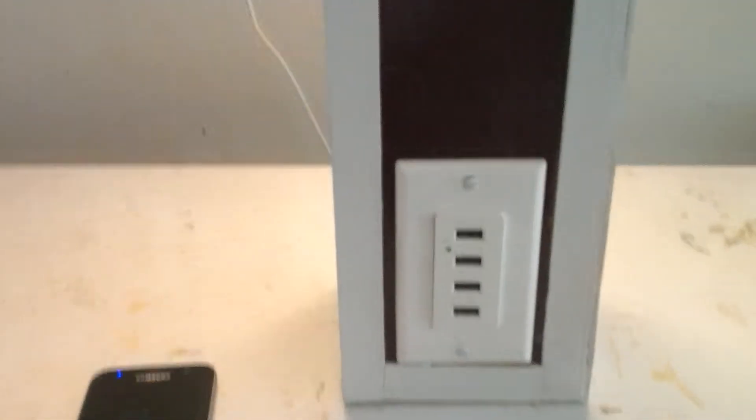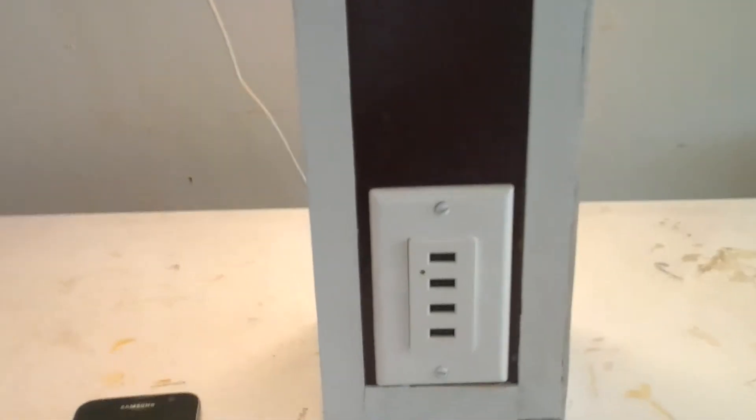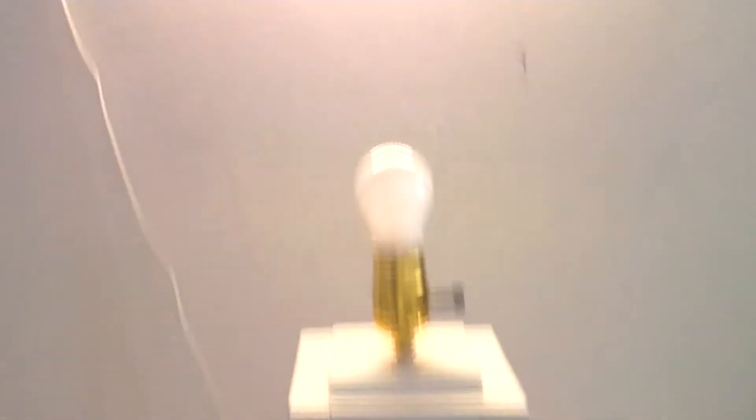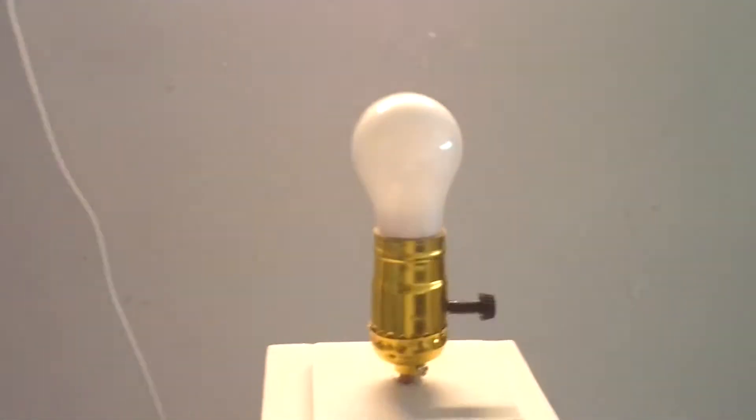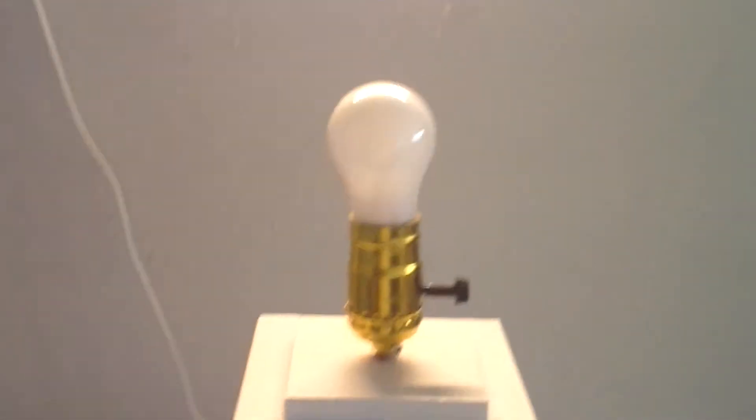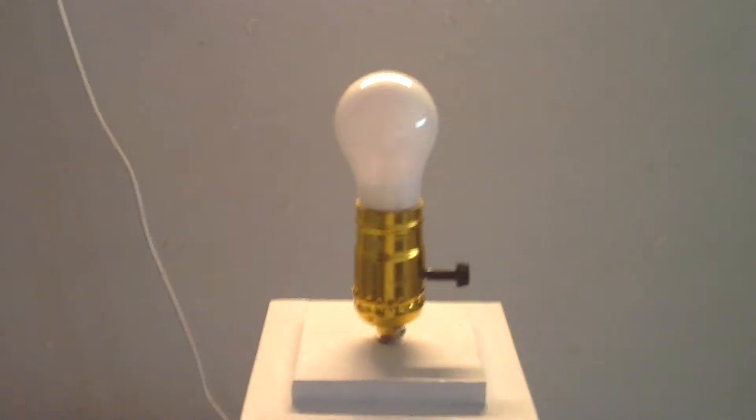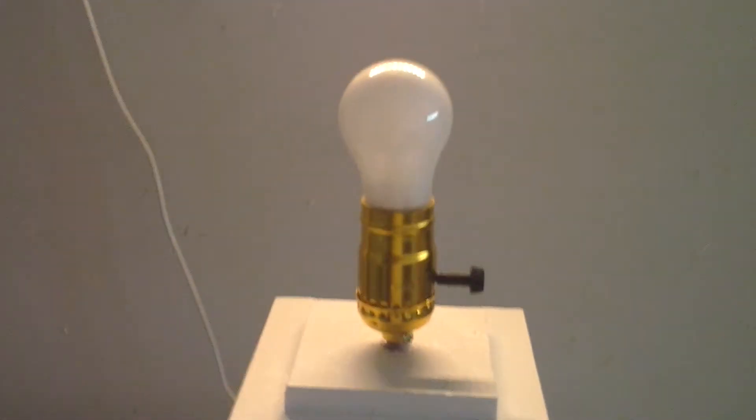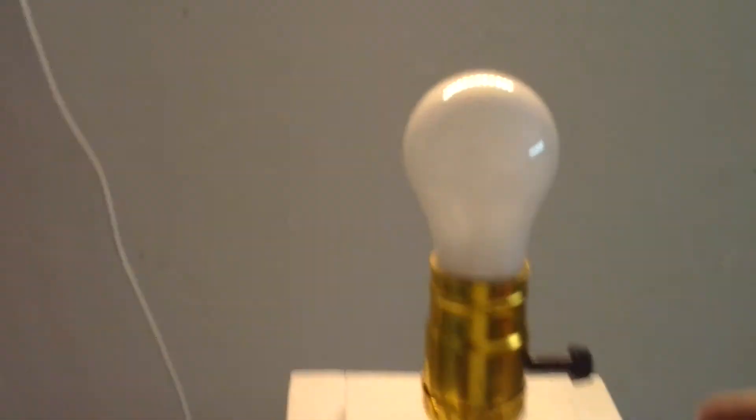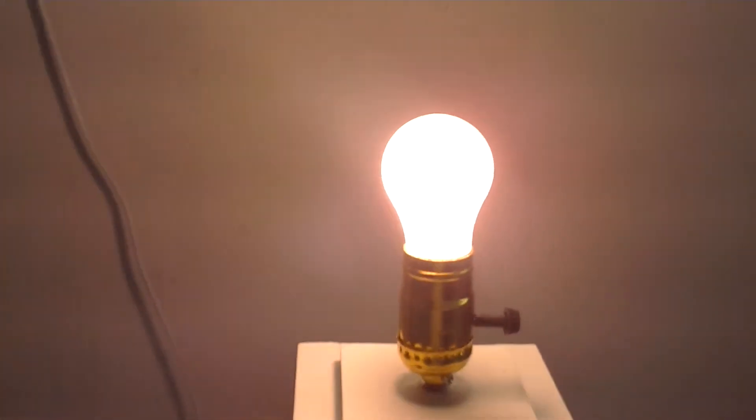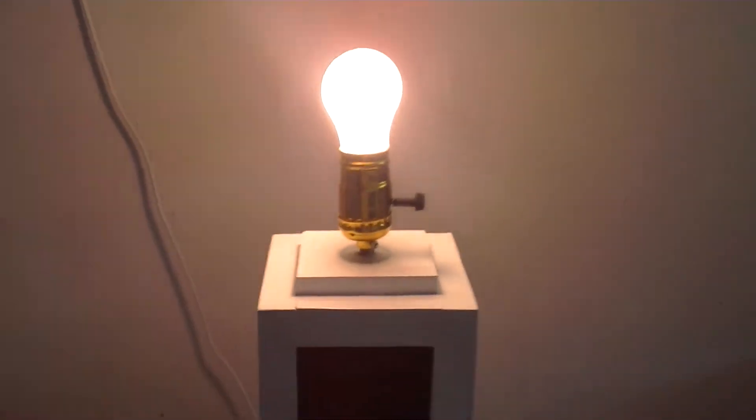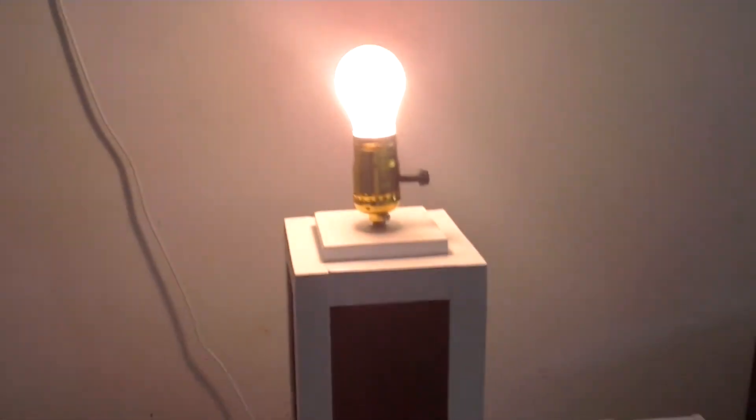It also has a four-port charger to it. I'm gonna flip the switch and see if my lamp works, if I did it right the first time. Here we go. And we have light, ladies and gentlemen. How do you like that?